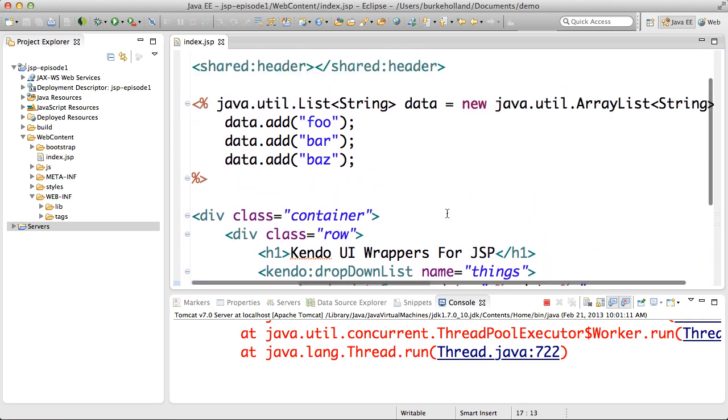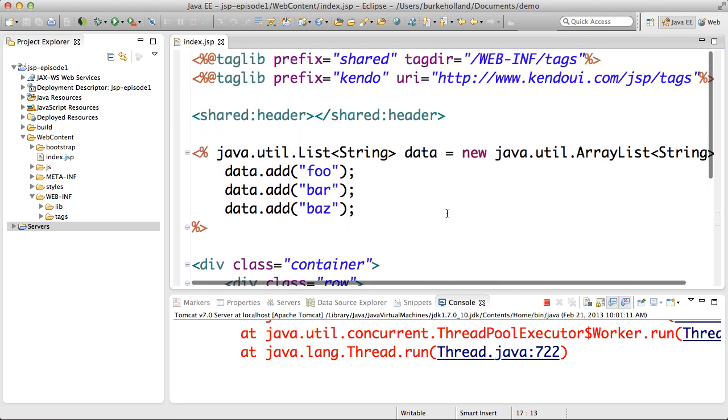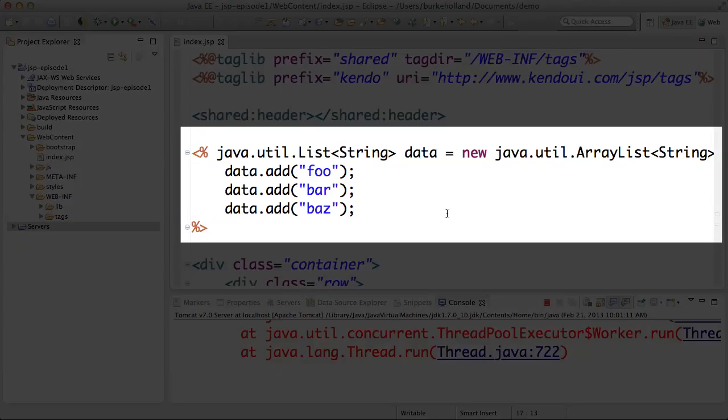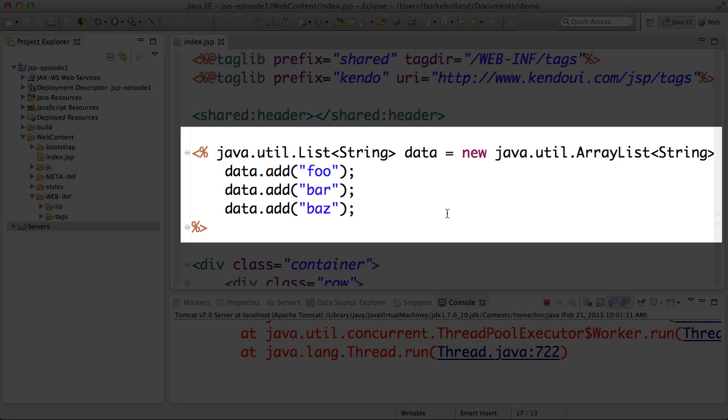Now I know what you're thinking I said I wasn't going to iterate and render the control on the server and that's true. It's not going to do that. What it is going to do is to convert this JSP list of strings into a JavaScript array so that our browser will understand it and be able to use it with the Kendo UI drop-down list.